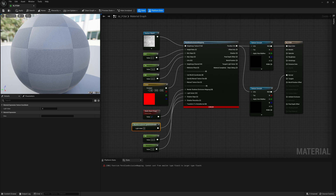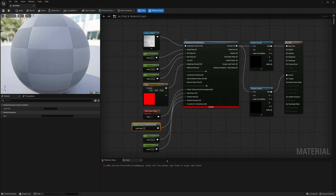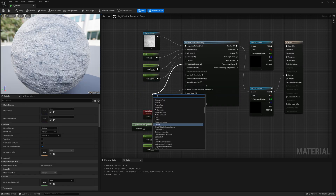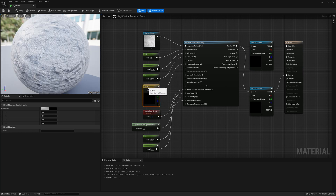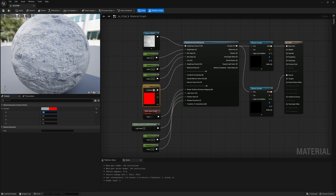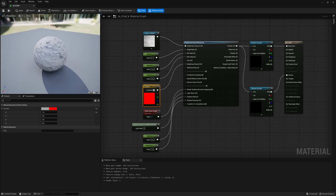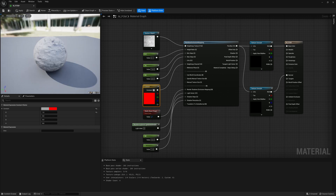One thing to be careful of: for the height map channel, I put in a constant 3 vector, but it needs a constant 4 vector — that's what the v4 label indicates — so that will give an error. Swap it with a constant 4 vector, still keeping the red channel as the height source, and that will successfully solve the error.